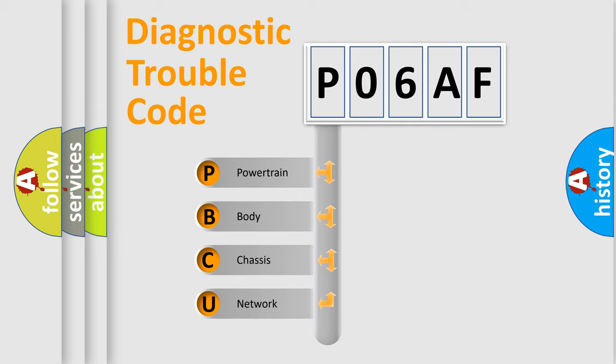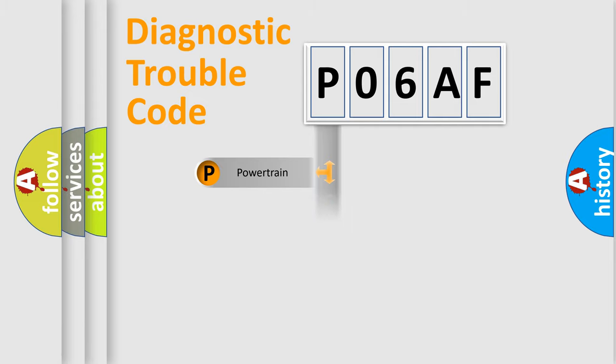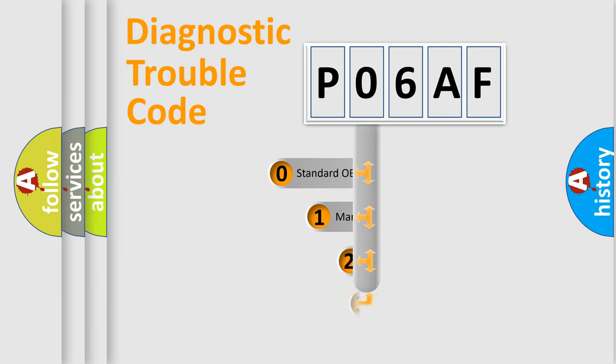We divide the electric system of automobile into the four basic units: Powertrain, Body, Chassis, and Network. This distribution is defined in the first character code.